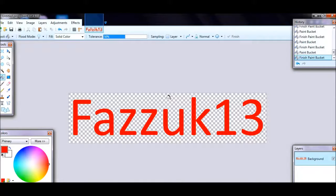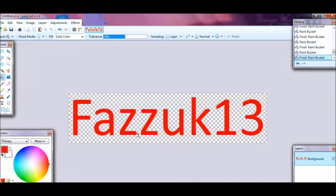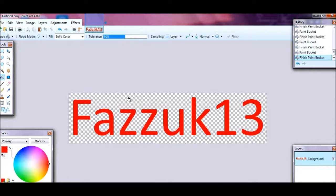That's how you change the background of an image. You can do this for an image or for text — however you want. If you guys have any problems, please put it in the comment section and I'll get back to you depending on your purpose. Thanks for watching and see you next time!